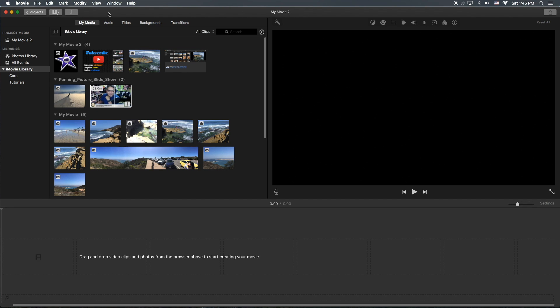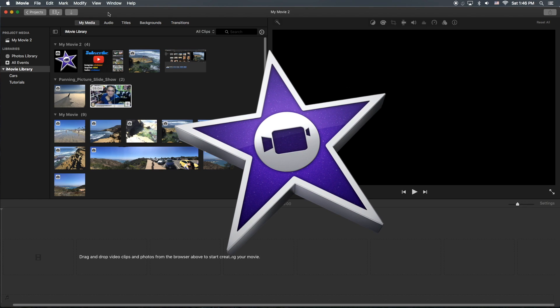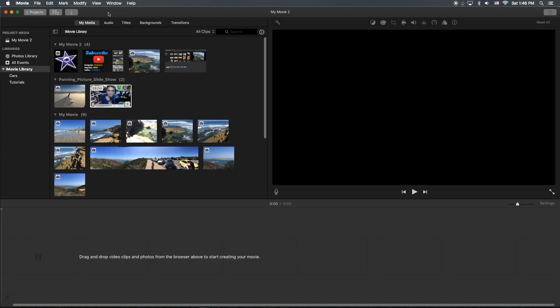Hey, how's it going folks? ET here with another iMovie tutorial. This tutorial was requested and is about how to extract the audio out of a video file so that you can put it on your iPod or any music player or even burn it to a CD or whatever.